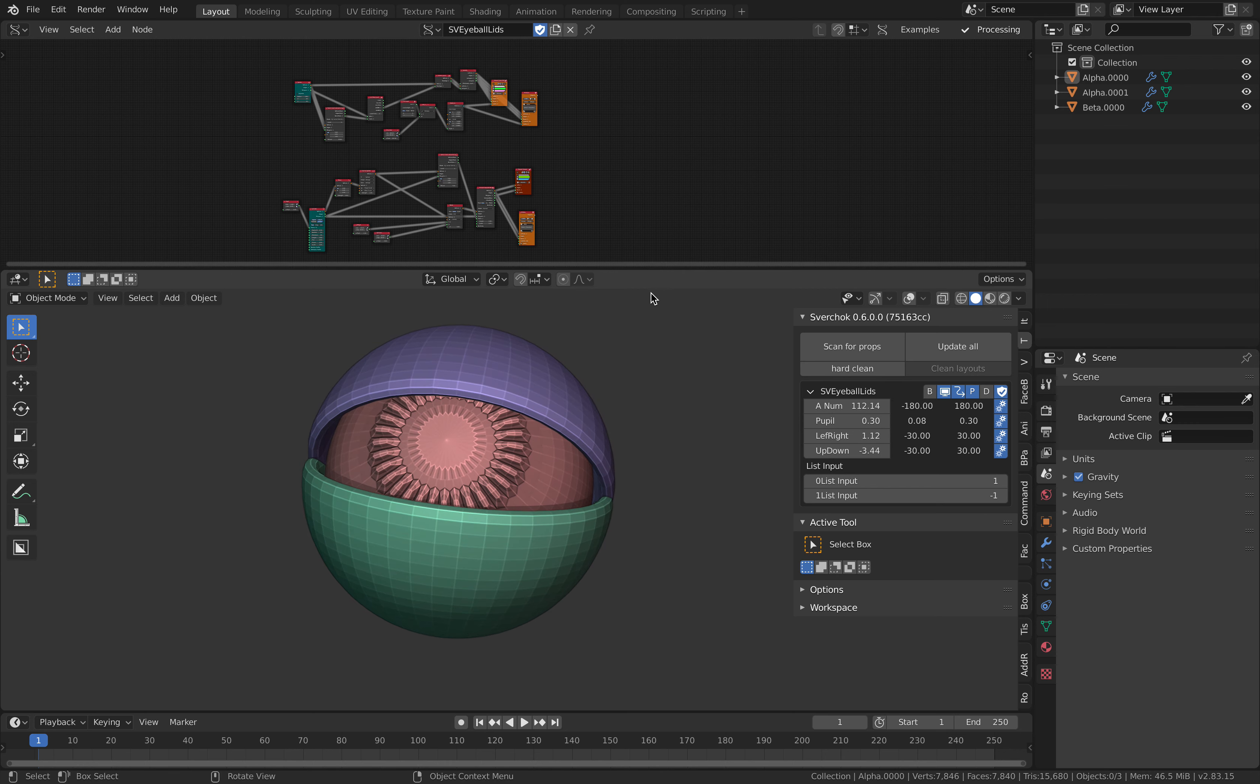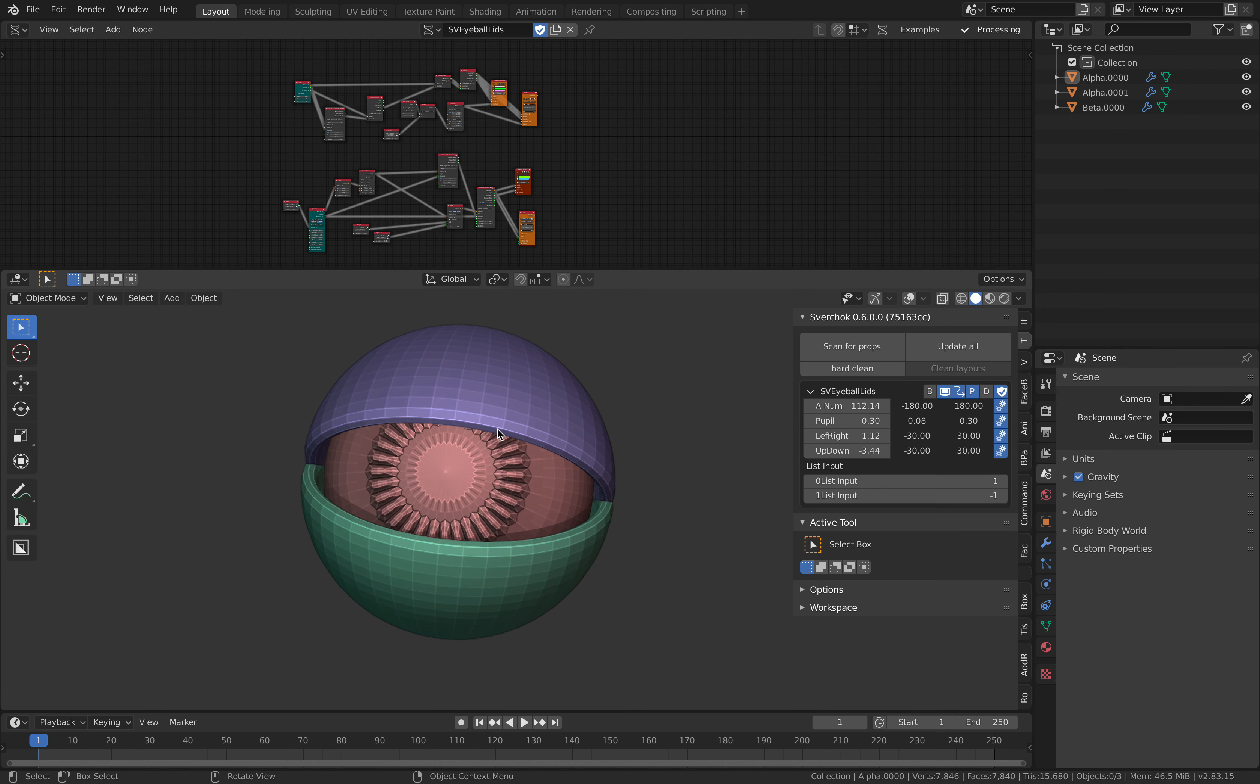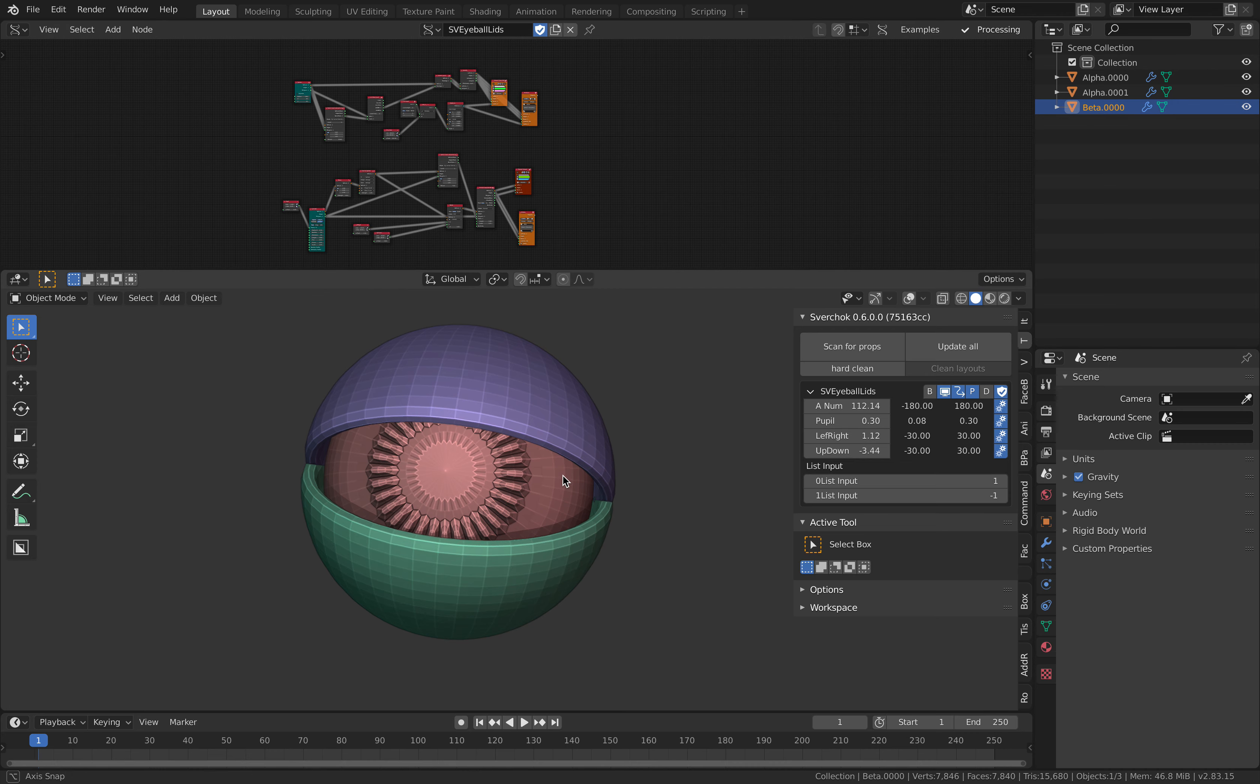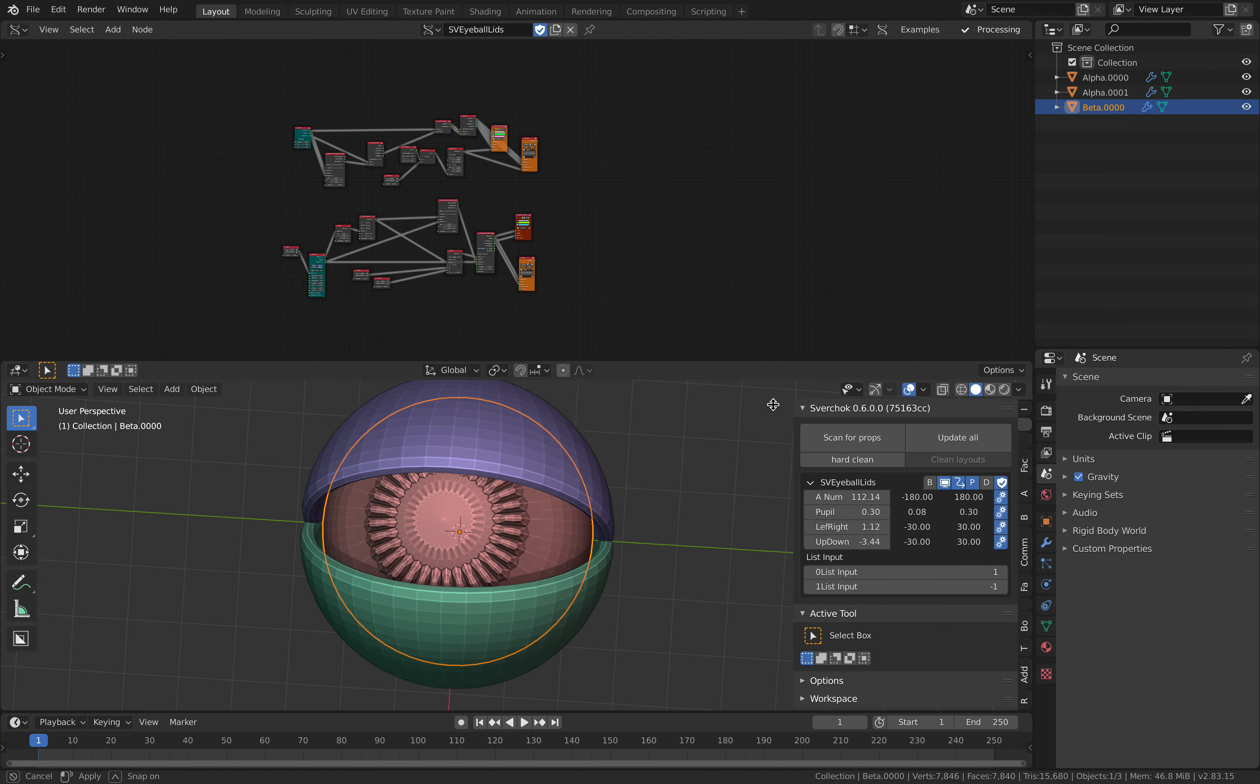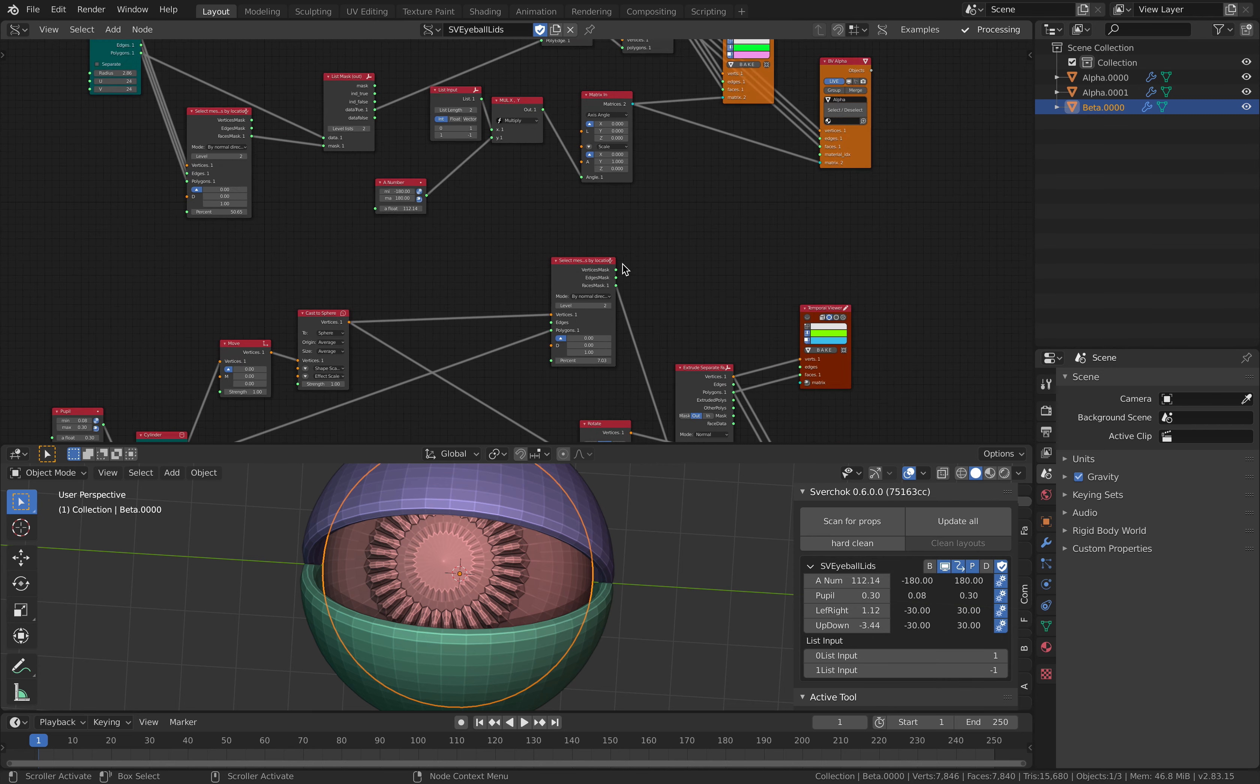It's actually pretty simple. Currently you can see there's nothing in the scene except these three parts: the upper eyelid, lower eyelid, and the eyeball. If you take a look at the nodes...